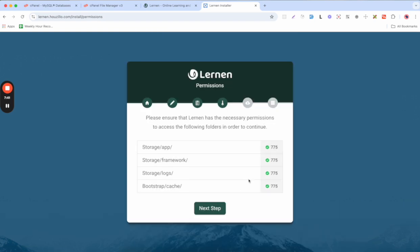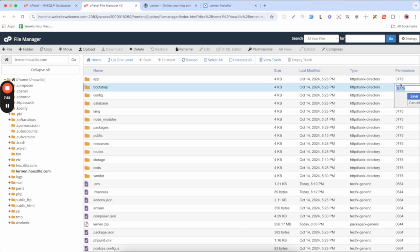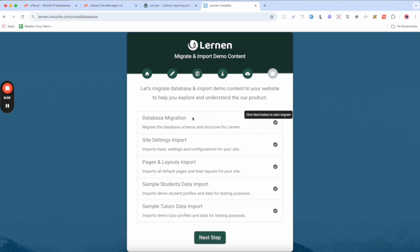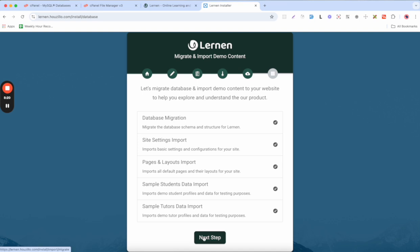Click Next Step to continue. After that, check the folder permissions — all permissions should be set to 0775. If any are not correct, change them from the file manager. Once all permissions are good, click Next Step. You will now see the database migration step, which will migrate the database and import demo content. Click Next Step to proceed — this will populate all the demo content data required for the project.